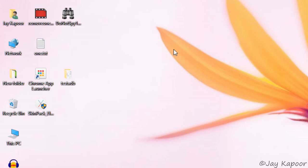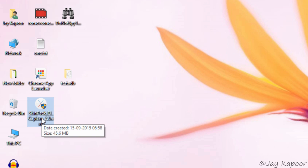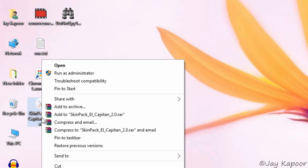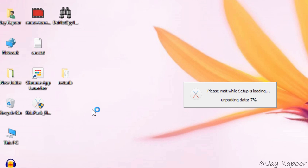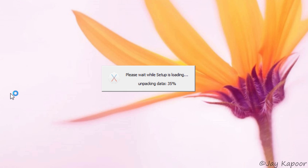Download the exe file from the description down below and right click on it and run as administrator. Now it is advised to disconnect your internet connection. I will tell you why in a second.